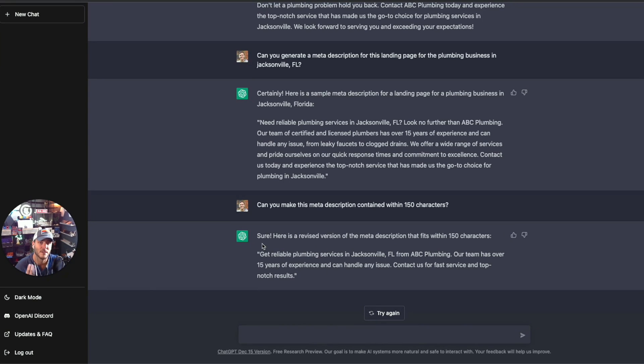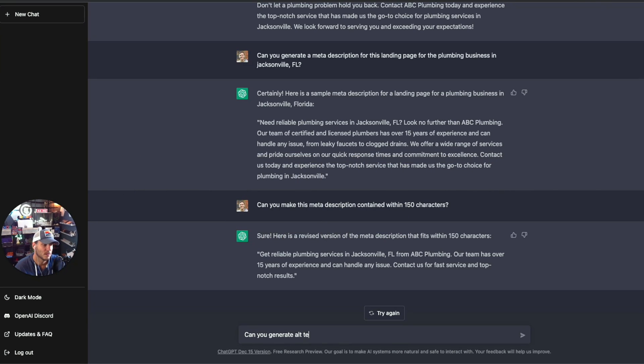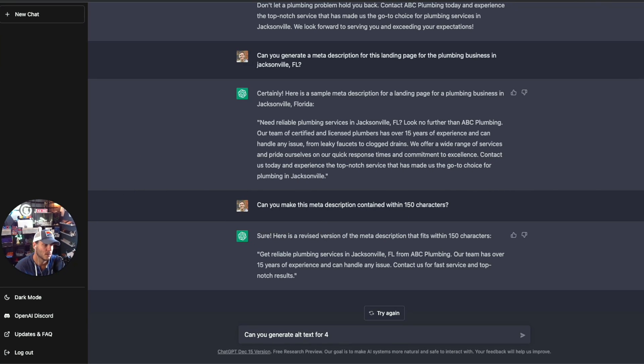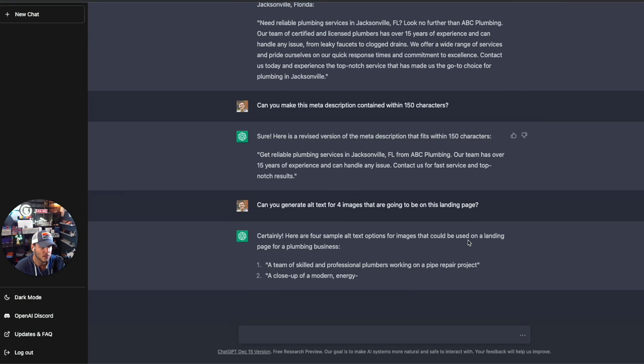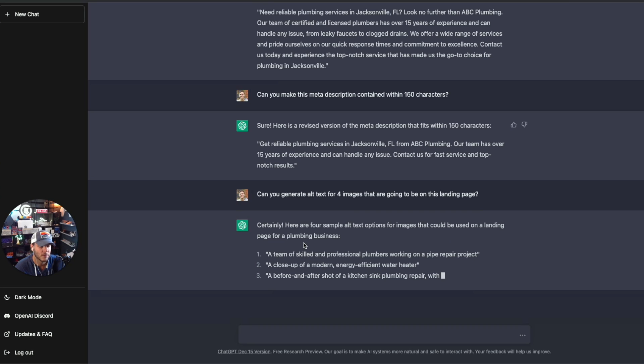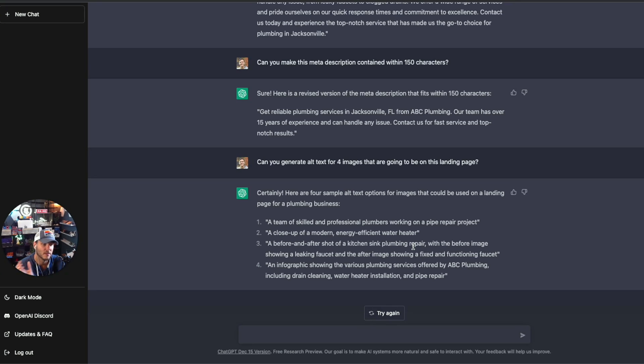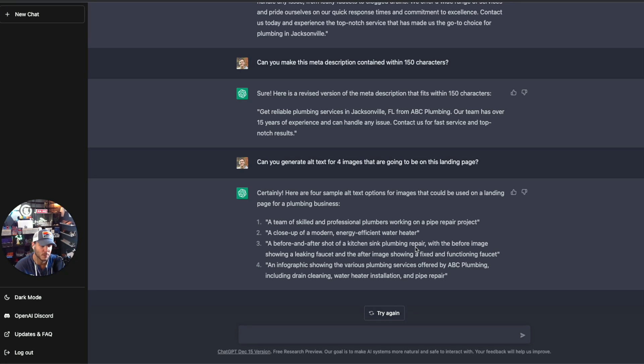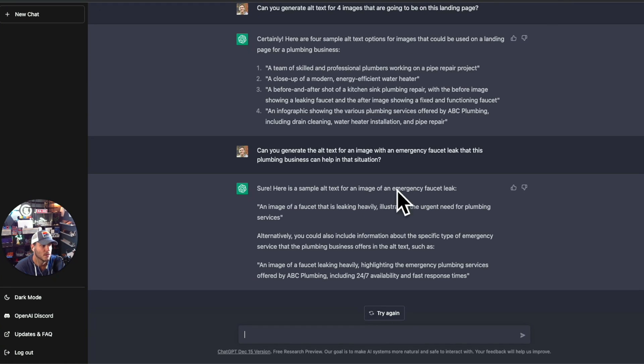So the next thing that ChatGPT can do for SEO is actually generate alt text for images. Can you generate alt text for four images that are going to be on this landing page? Here are four simple alt text options for images that could be used on a landing page for a plumbing business. Team of skilled professional plumbers, close-up modern energy efficient water heater. So basically whatever the actual photos are, you can have it generate the very specific alt text for that. So if you had to ask for the specific alt text for like an emergency plumbing situation. Can you generate alt text for an image with an emergency faucet leak that this plumbing business can help in that situation? And there's the alt text. So yeah, there's a lot that you can do here.